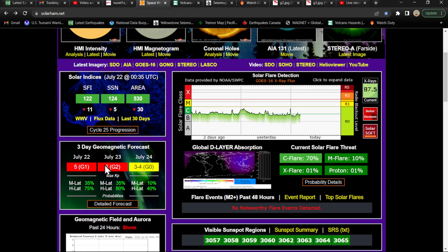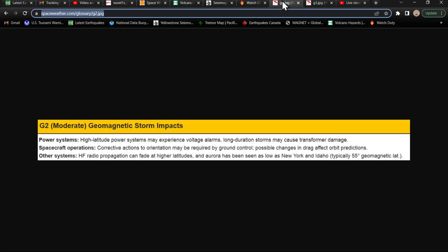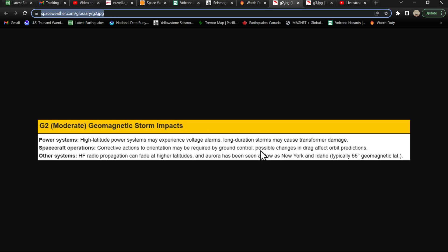Now we are predicting, at least this site is forecasting, a G2 class storm. We hear a lot about G1, right? Well, G2 class storms, here's potential issues that could arise from such storms. Power systems, high latitude power systems may experience voltage alarms. Long duration storms may cause transformer damage. Spacecraft operations, corrective actions to orientation may be required by ground control. Other systems, HF radio propagation can fade at higher latitudes, and auroras has been seen as low as New York and Idaho, typically around the 55 degree geomagnetic latitude.